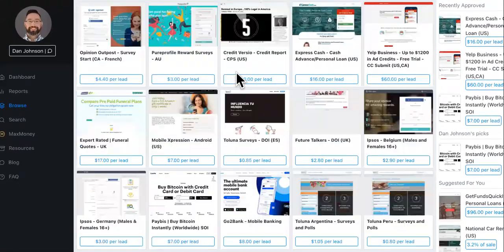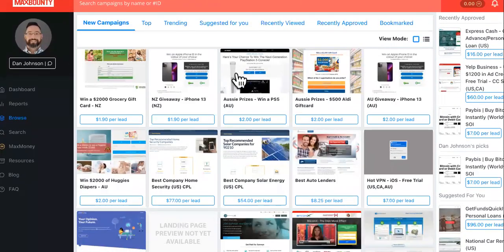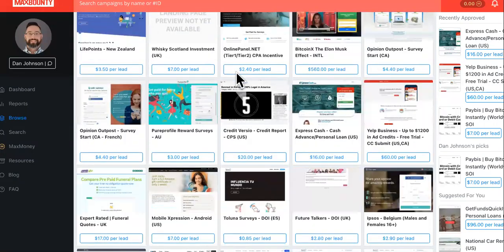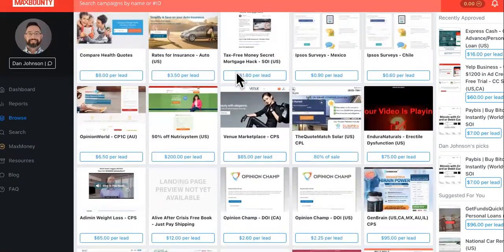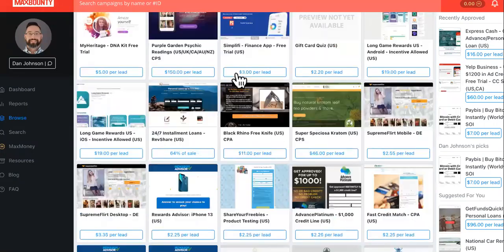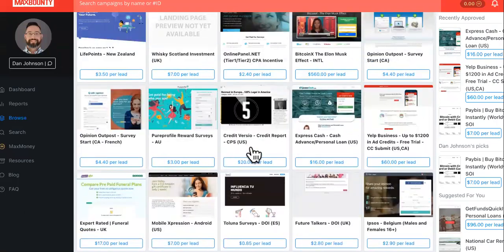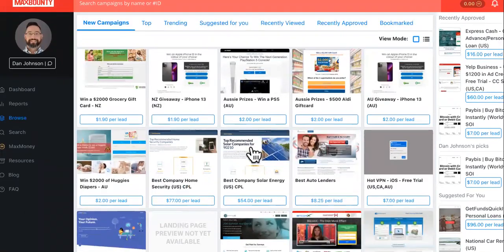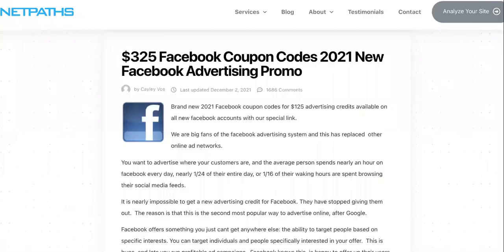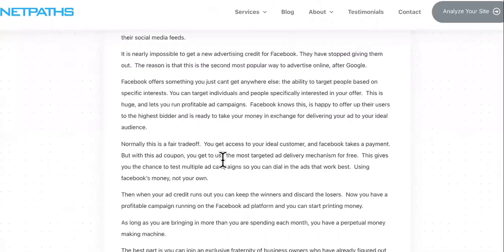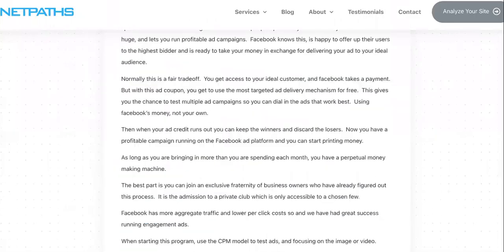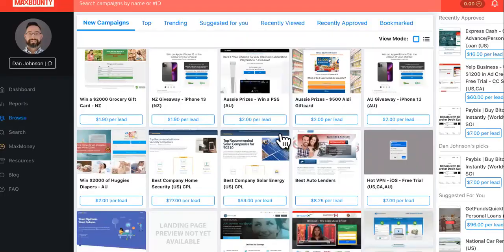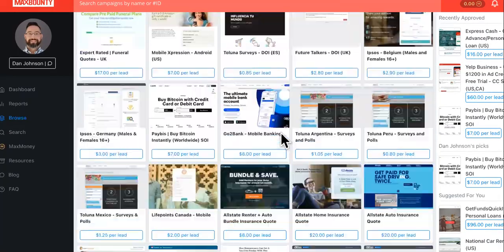This is MaxBounty. MaxBounty is a drop servicing network, an affiliate CPA network where thousands and thousands of affiliates promote other people's offers. MaxBounty does not have to pay for Facebook ads. They get affiliates to do that. So keep watching, and I'm going to show you exactly how to have unlimited free Facebook ads using these type of coupons, spreading them out to your base of affiliates.